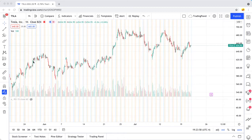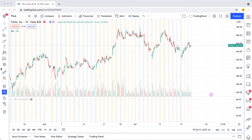Using TradingView to compare stock charts is an easy thing to do, but it's also important to understand the reason for comparing stock charts.